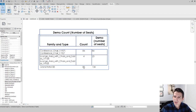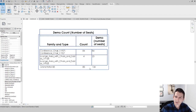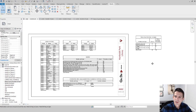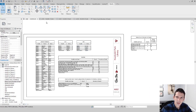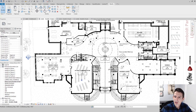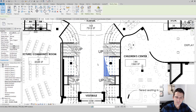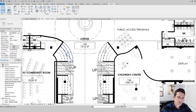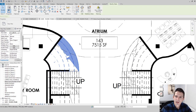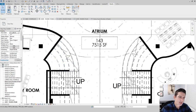We can see that we have 88 items across these two families and 104 proposed seats. Now in this library I have a special instance — a hack I want to show you. I have bleacher seats made out of stairs, and it's really difficult to associate a seating parameter with a stair element.